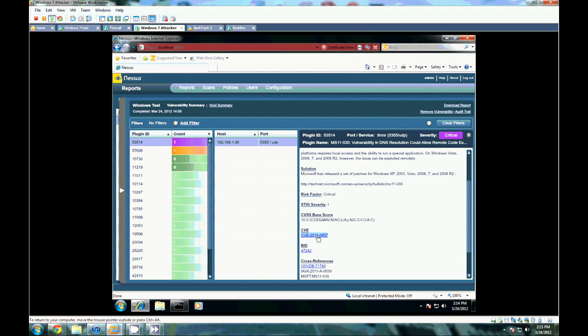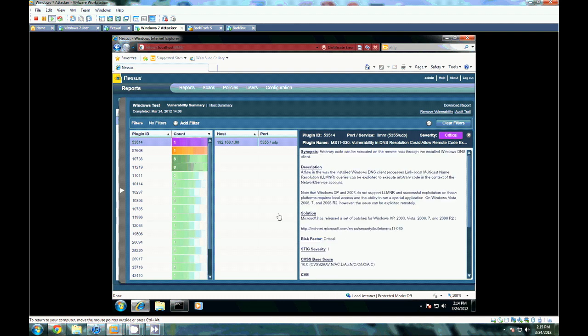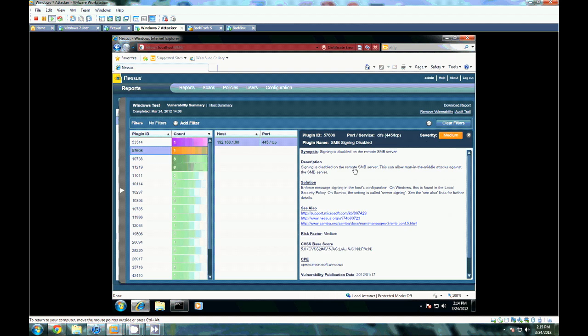So you can put that in, and if there is an exploit code created for it, you can then load that into Metasploit. Launch that against this target and exploit this vulnerability. You can also look at some of the other ones that came up. Here's a medium severity one with SMB.